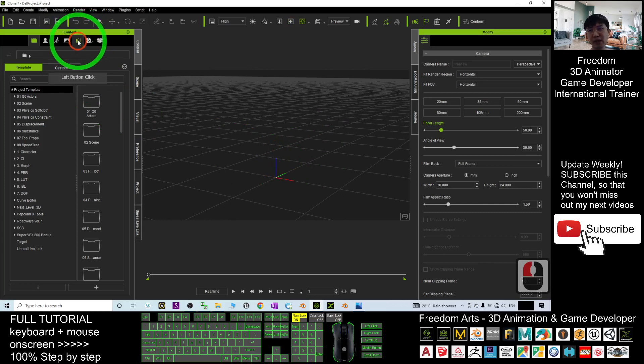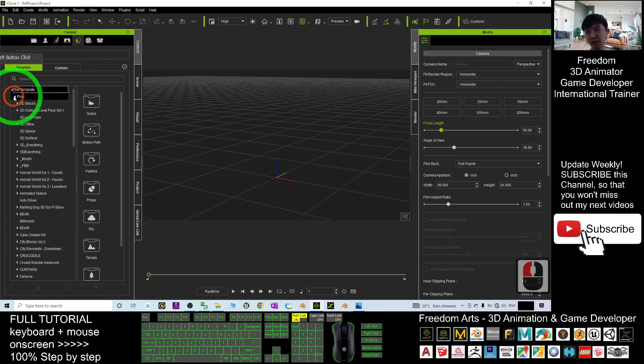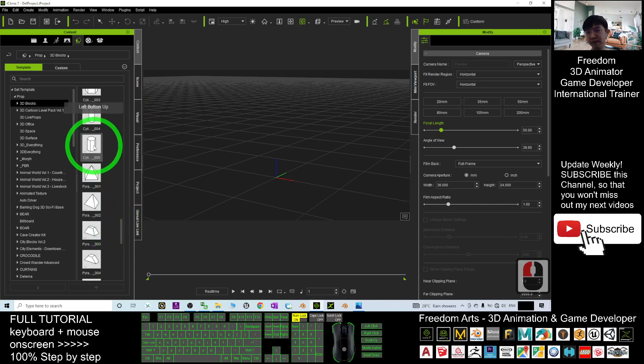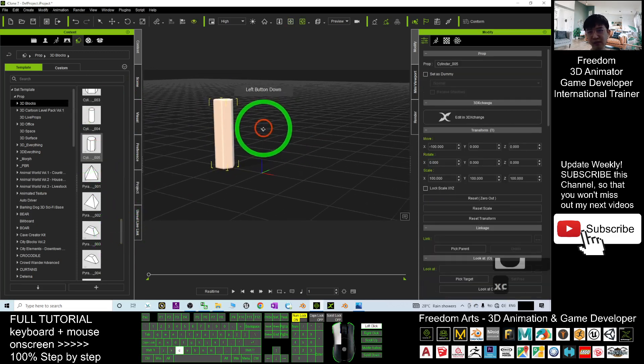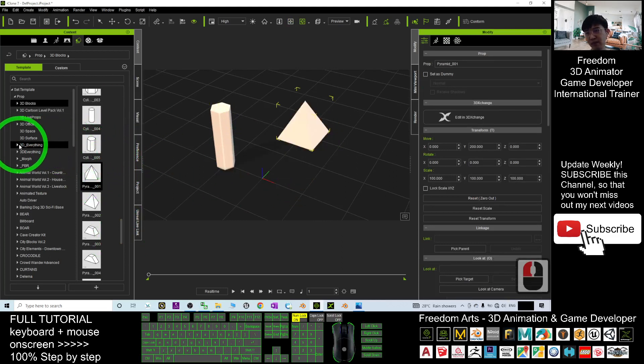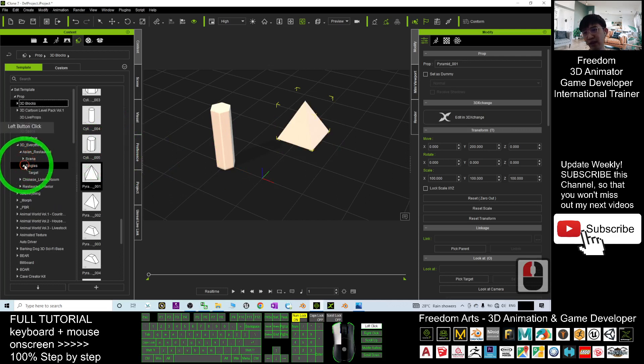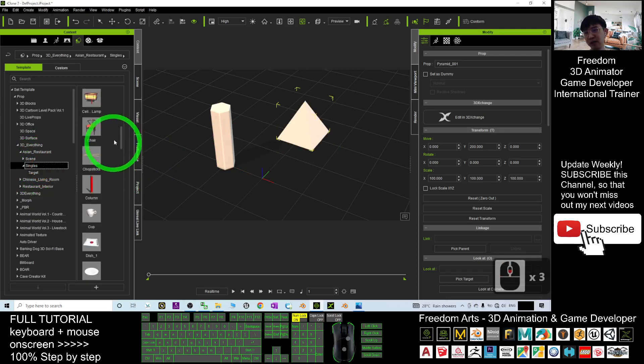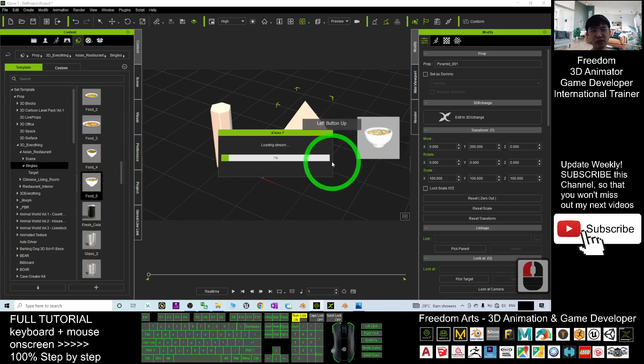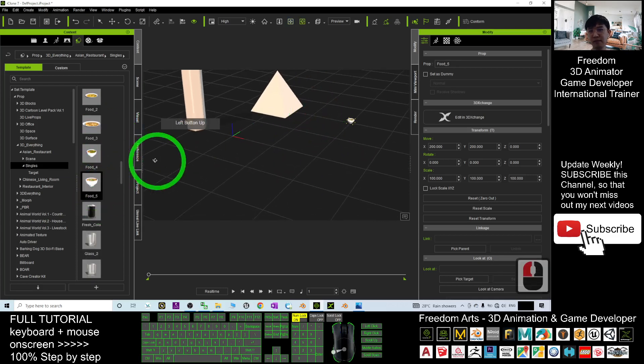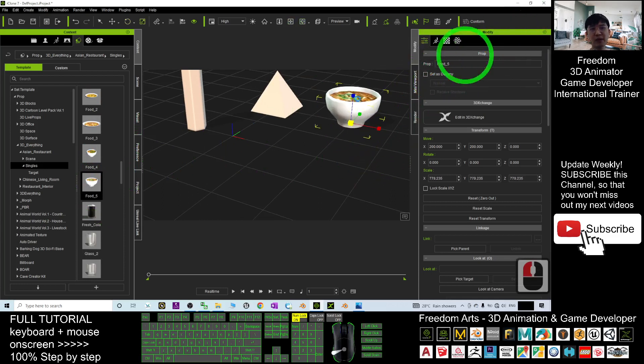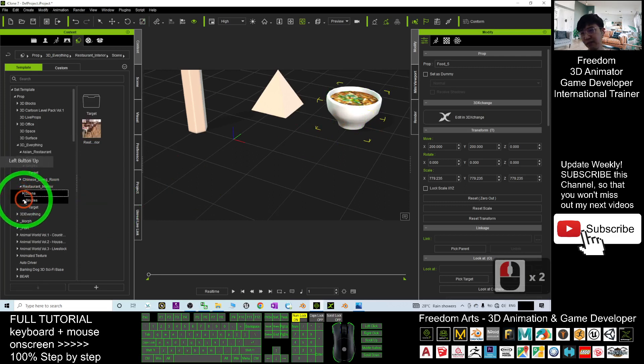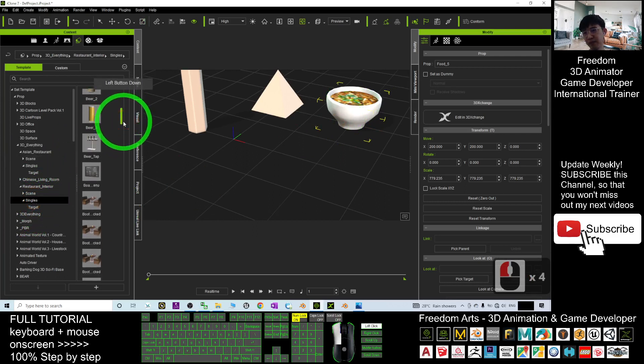Then I will just use an example. I go to here, go to the prop, go to the 3D blocks for any of the props. Let's say, for example, now I have a cylinder, one of the cylinders, pyramids, or any of the props from any other sets here. For example, this is food. All right, maybe I will just make it bigger. This is food, and then the restaurant interior single stain.